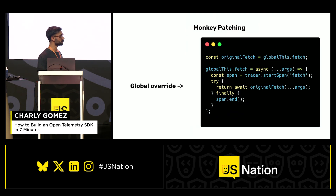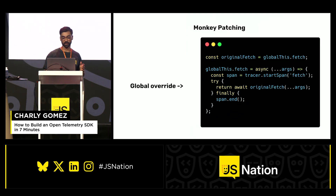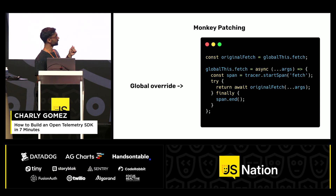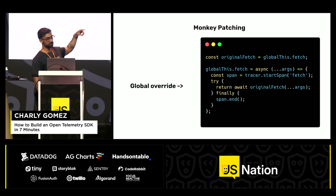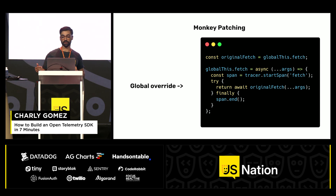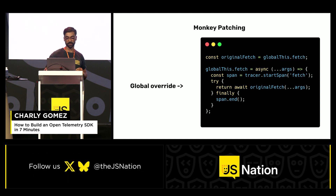In the case of fetch, this could look something like this. Since we're still in JavaScript world, we can basically do what we want. We just take the global fetch, store it away, and then override the global fetch with the tracer start span call that we've seen earlier. So every time in the user code we call fetch now, it will be traced automatically.